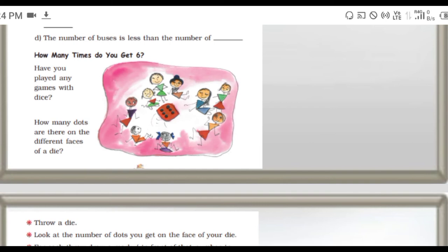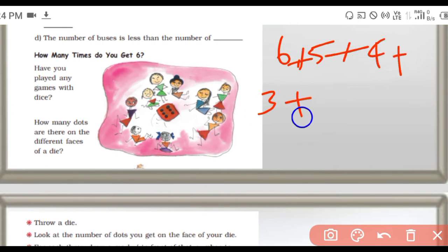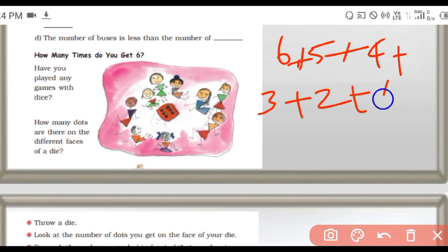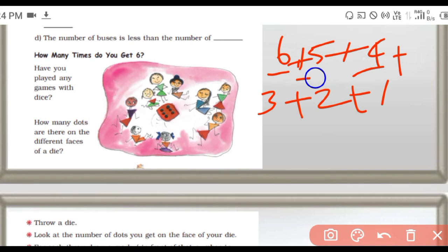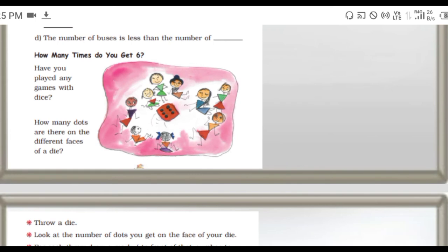How many dots are there on the different faces of a die? The number of dots: six, five, four, three, two, one. Just add them up: six plus four is ten, ten plus five is fifteen, fifteen plus three is eighteen, eighteen plus two is twenty, twenty plus one is twenty-one. So how many dots in total? Twenty-one dots.